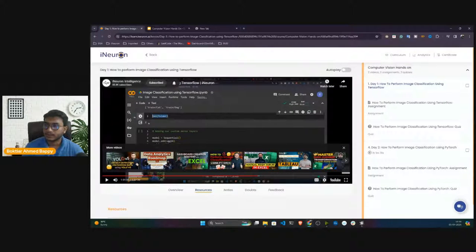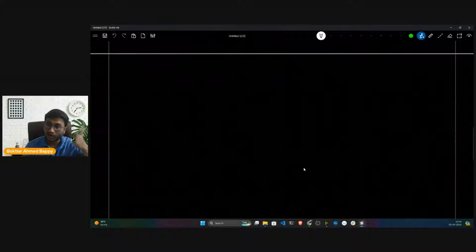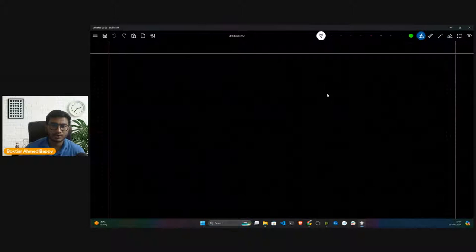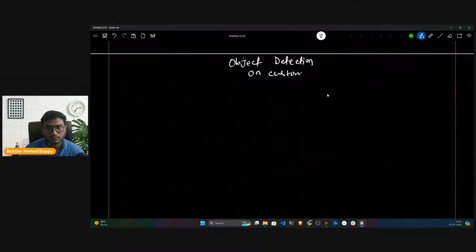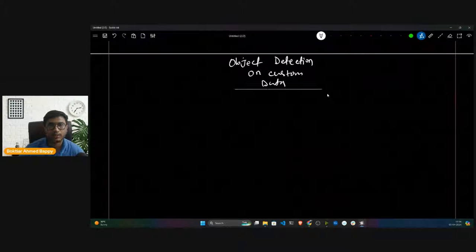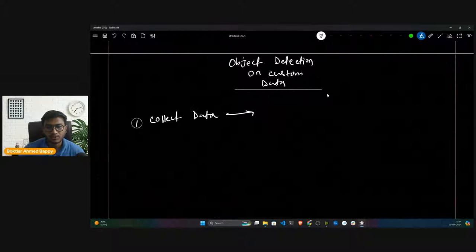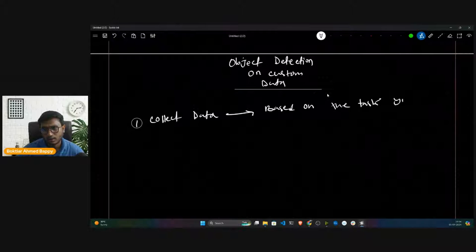Whenever you are performing object detection tasks, at the very first stage you have to collect the data — object detection on custom data. So whenever you're doing object detection, first of all you have to collect data based on the task you want to perform.